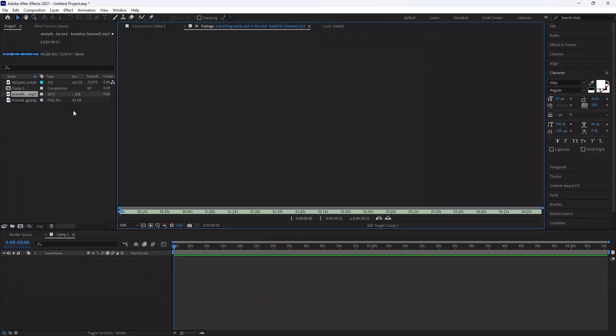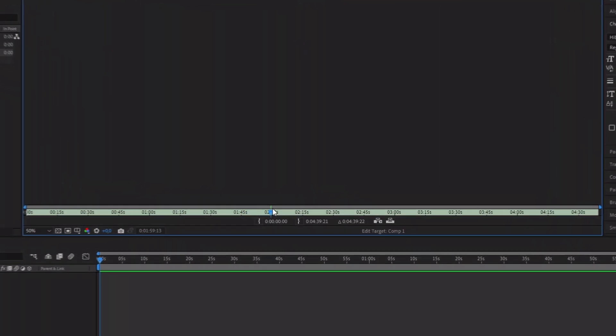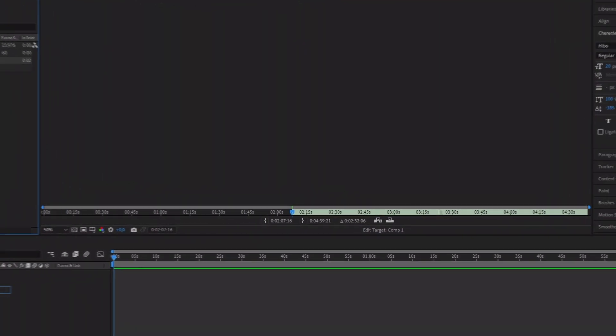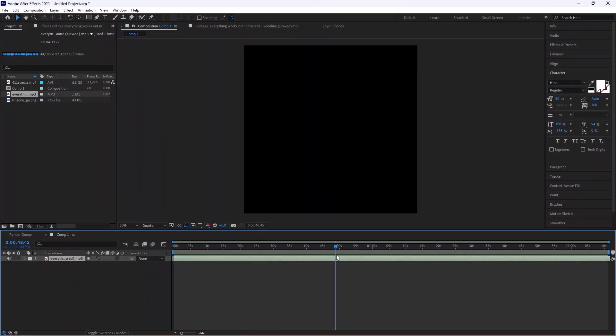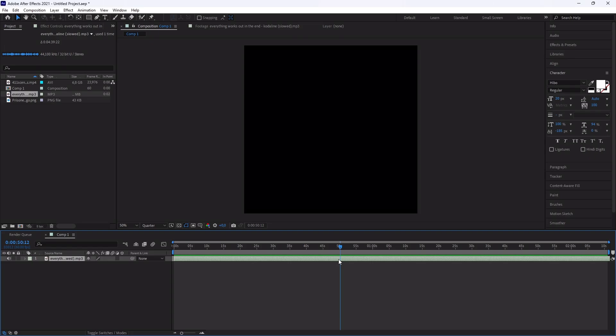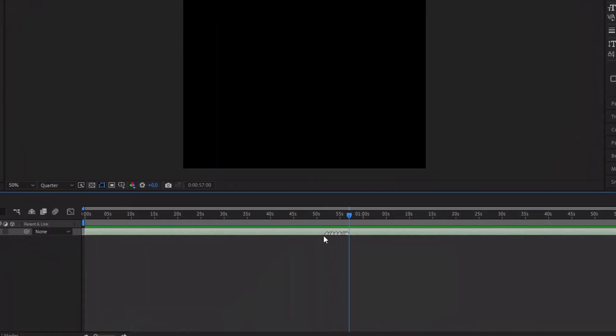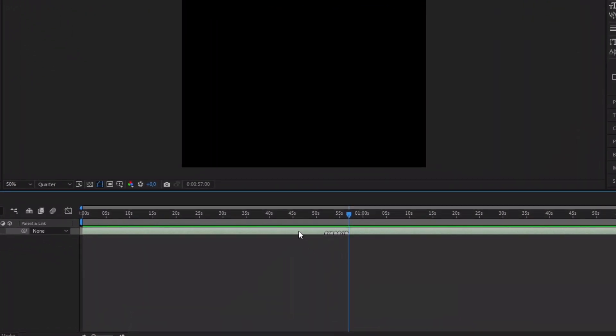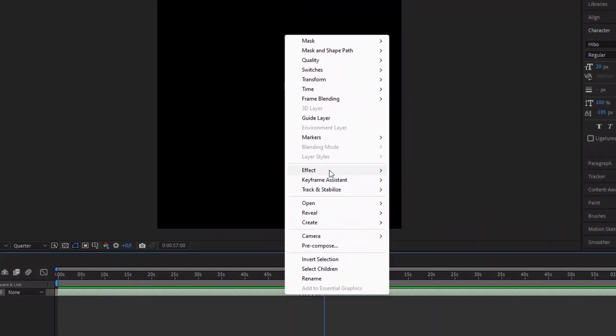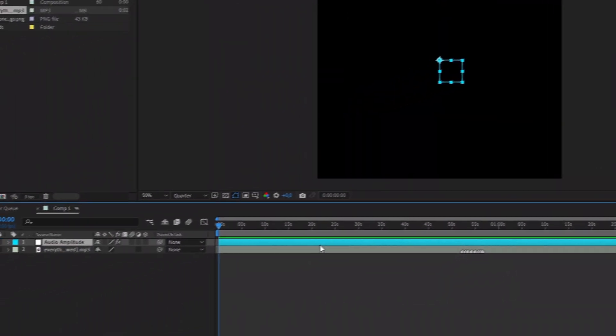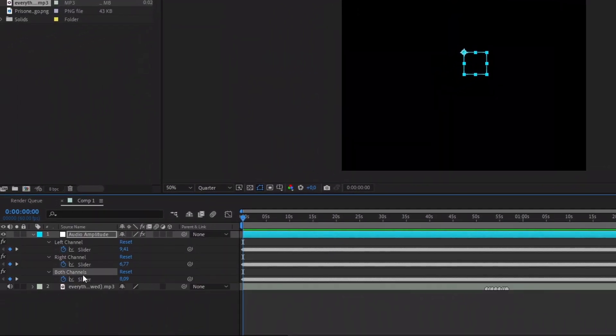Select your song and import the song part you want for the edit. Now two options. First you can play the song and when you hear a beat click on the ears key or go in keyframe assistant then choose convert audio to keyframes.